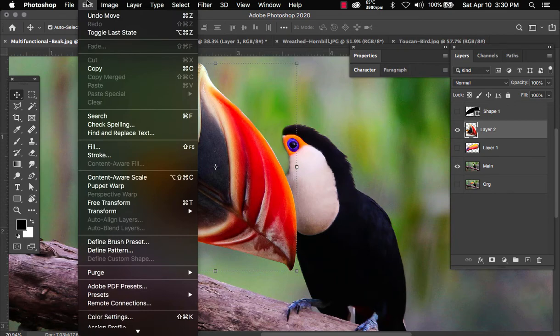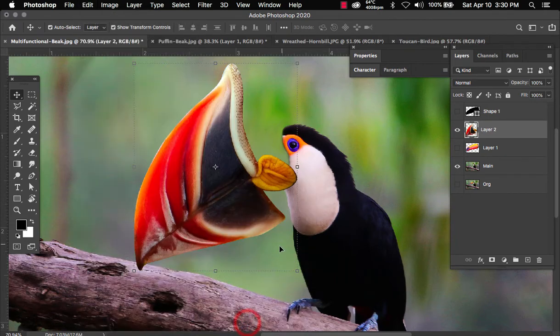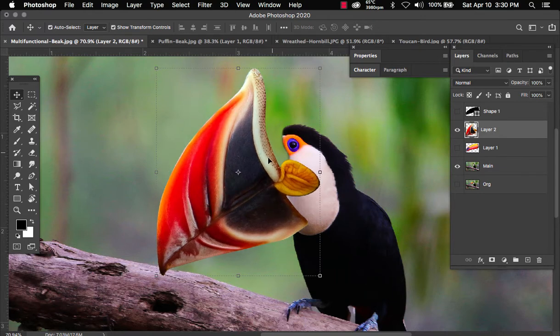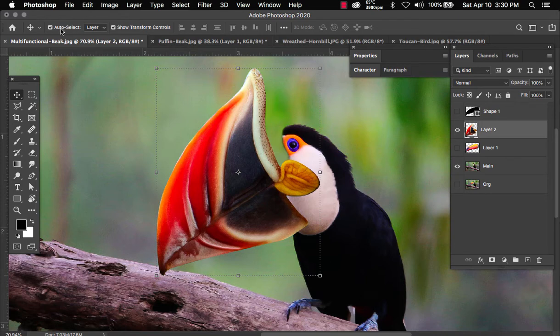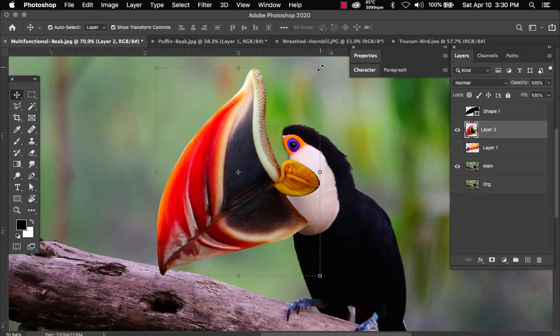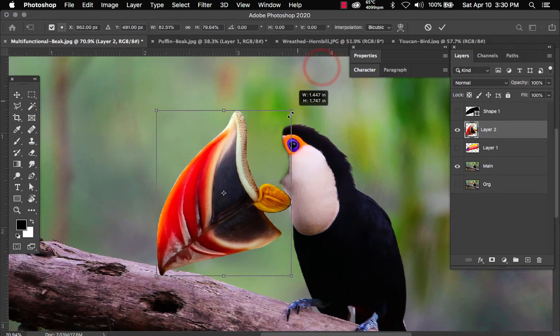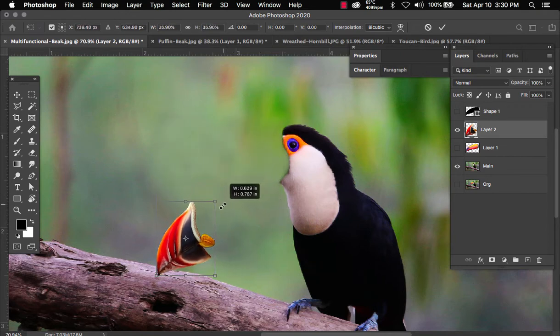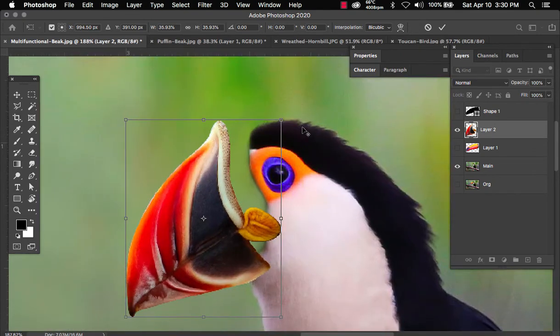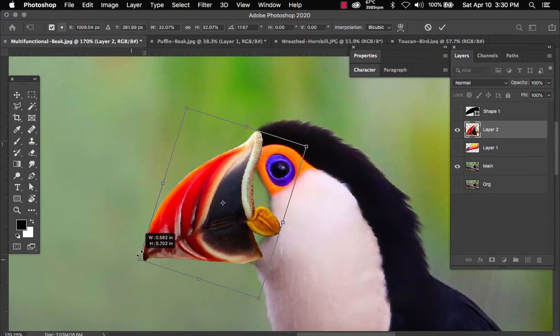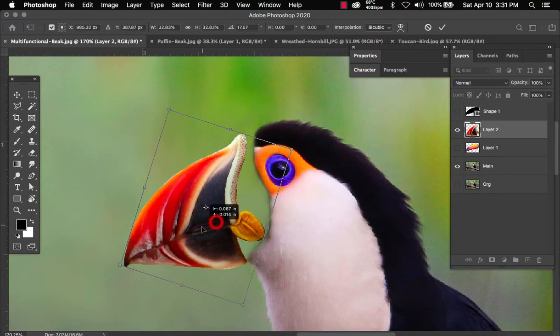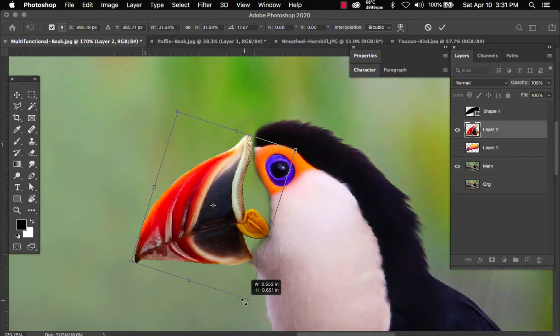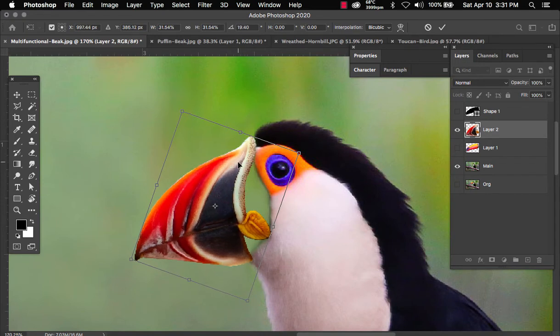Now we can go ahead and begin placing the beak onto the toucan. Let's go to edit, transform, and then flip horizontal. That'll flip it in the right direction. Now we need to scale it. Now for my settings, I have auto select and show transform tools. This is my preference because I like to see what I actually clicked on and to see the actual transform points. Now go ahead and click on any of these points. You can scale it down. You can hold shift to scale proportionally. Now let's zoom in a little bit here and place the beak onto this bird. Once you're done rotating and scaling, you can click on enter.